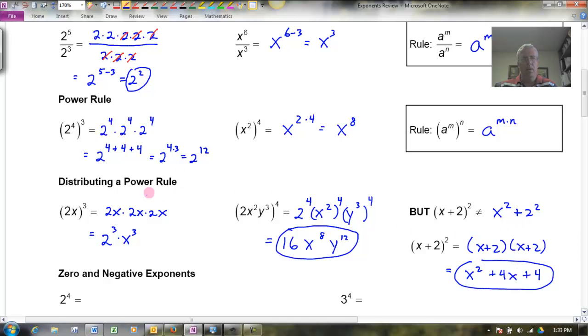So this distributing a power rule is very important about what it says: if it's multiplication inside, you can distribute the exponent to each factor. If it's addition inside, you cannot distribute it — you actually have to FOIL that out.